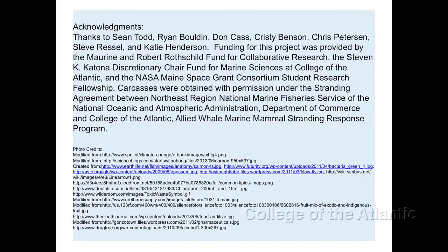Even though neither of my studies were as inclusive as I would have liked them to be, they both provide really good baseline data, and they've given me really good experience on which to base future studies if I ever choose to revisit these issues. With that, I'd like to thank everyone that helped me out with these projects and open up to questions. Thank you.